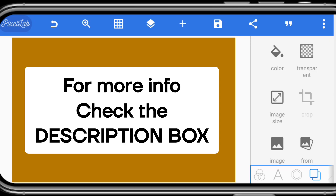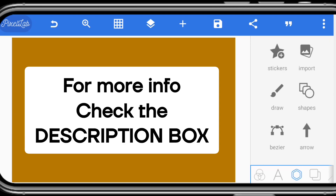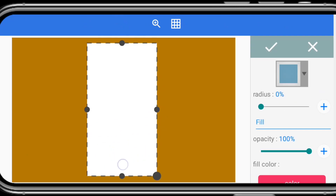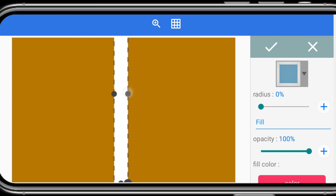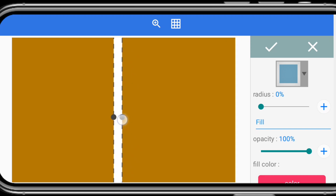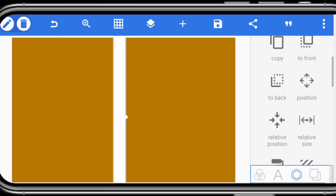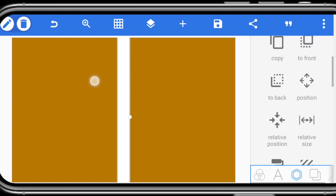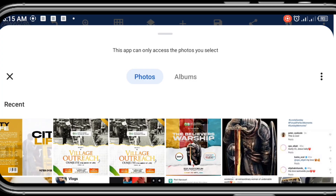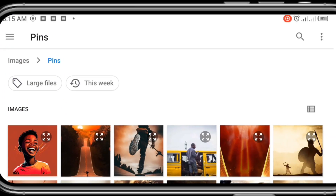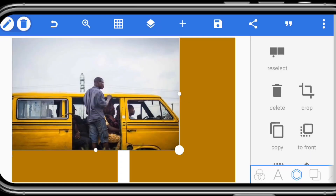Once you set up the image size, you can proceed with your book cover design in Pixel Lab by adjusting or creating your spine. The spine is the tiny space in between the front cover and the back cover in any book. Let's set the front part color and bring in the major image from gallery import.